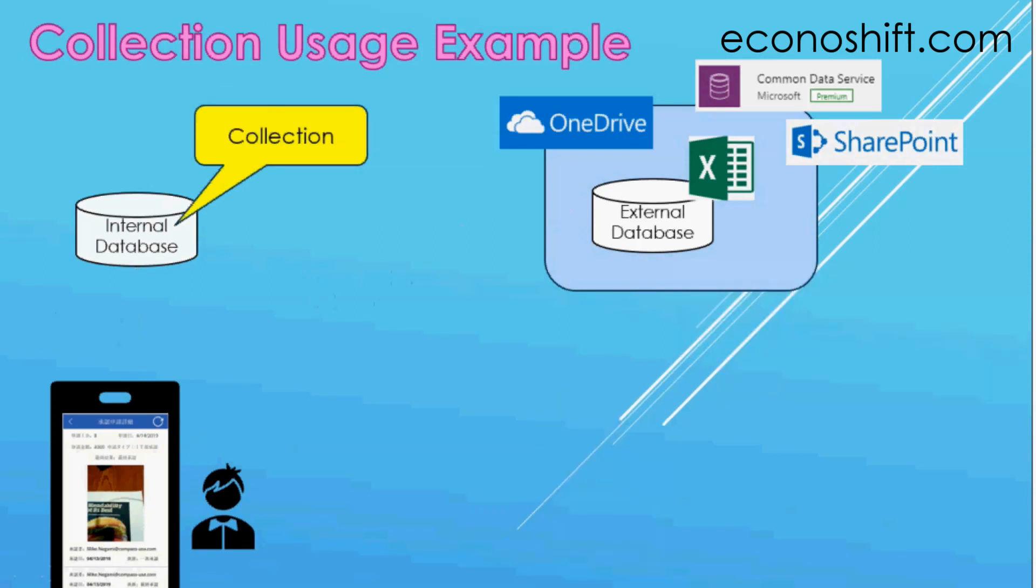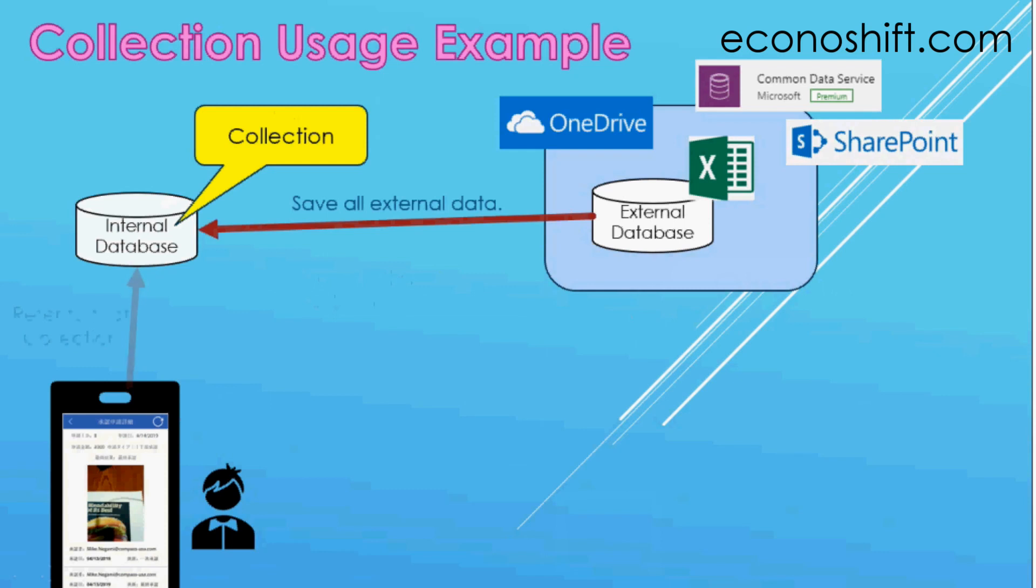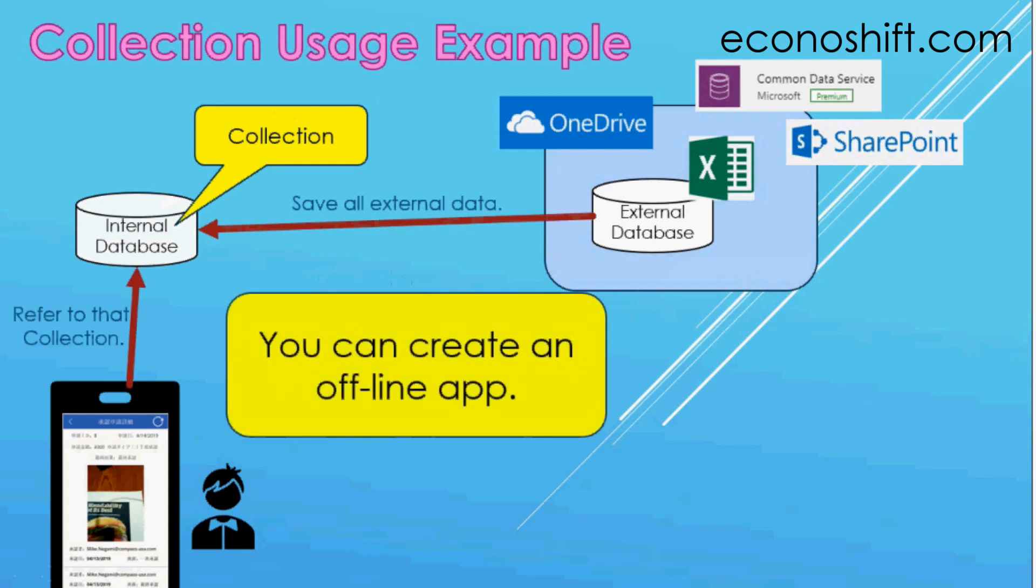For another application of collection, immediately after launching the app, save all external data in the collection and just refer to the collection in the app. Then you can create an offline app.